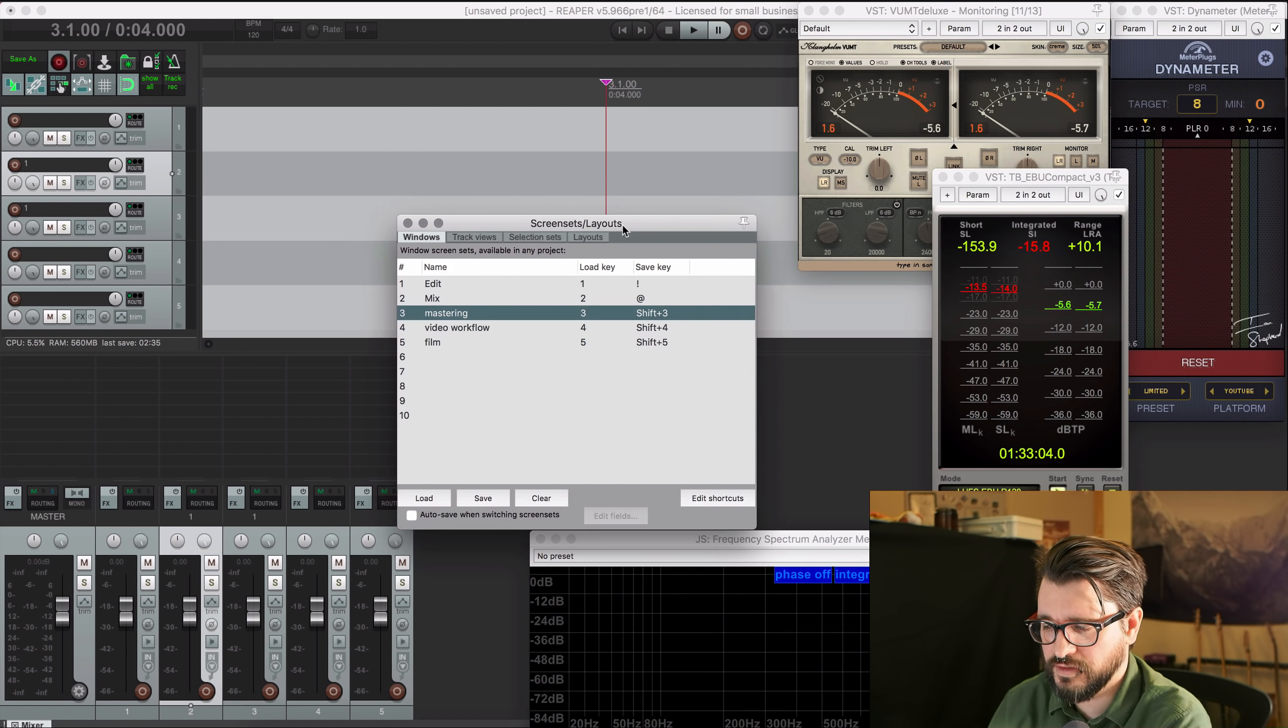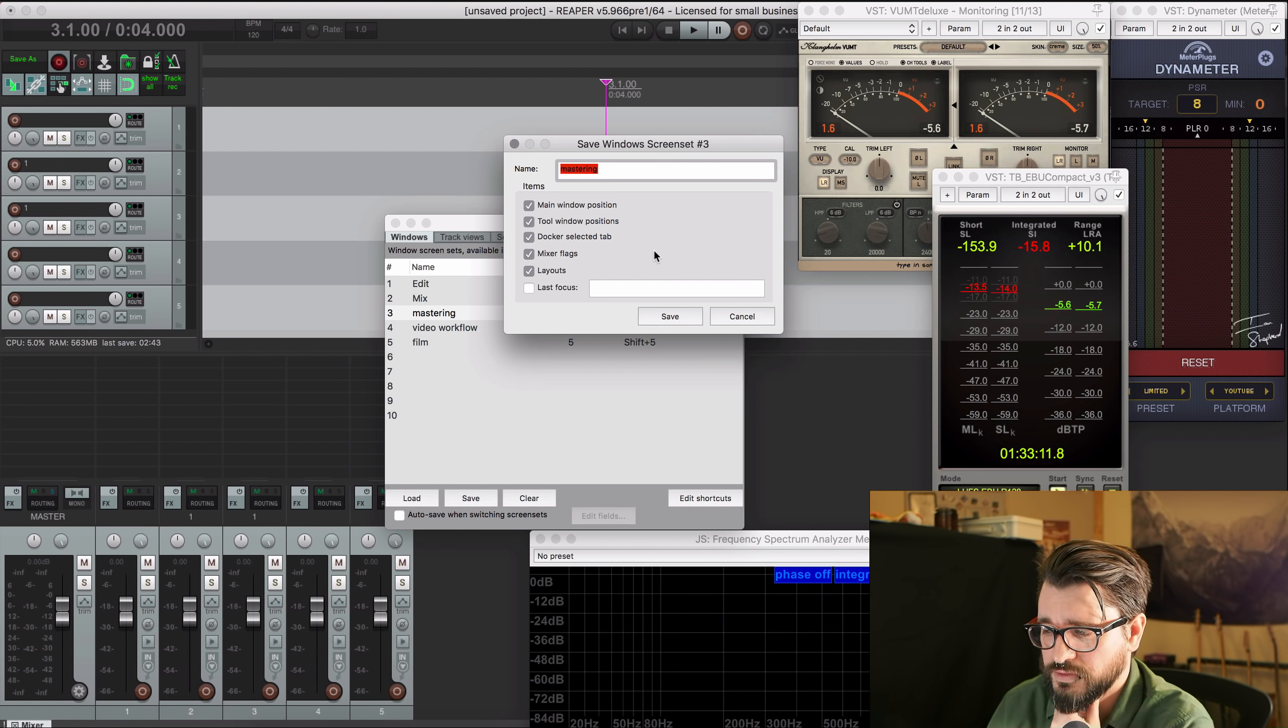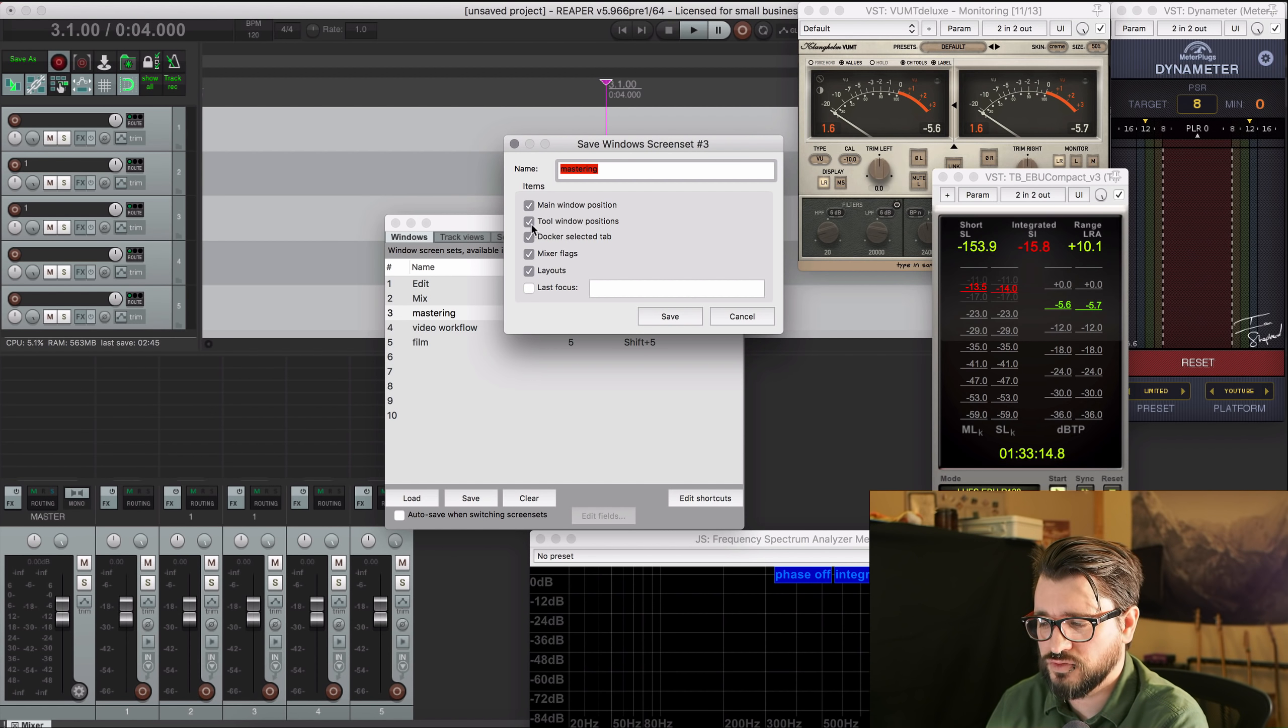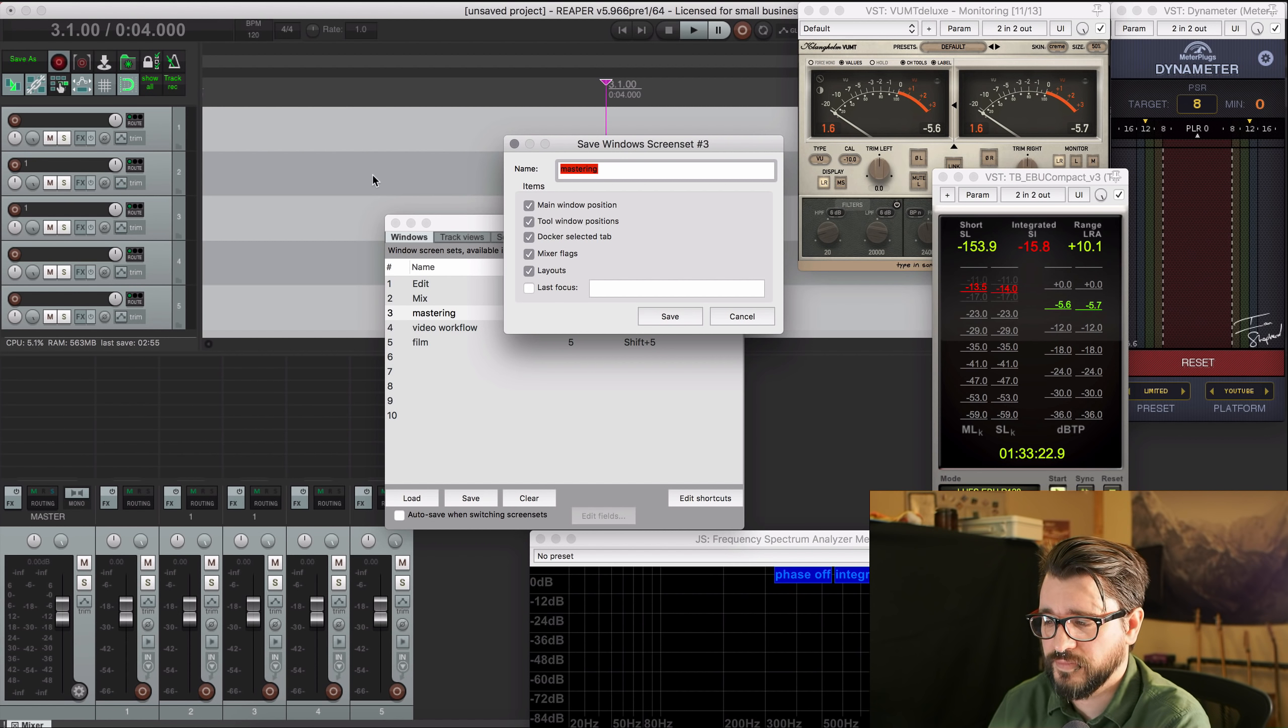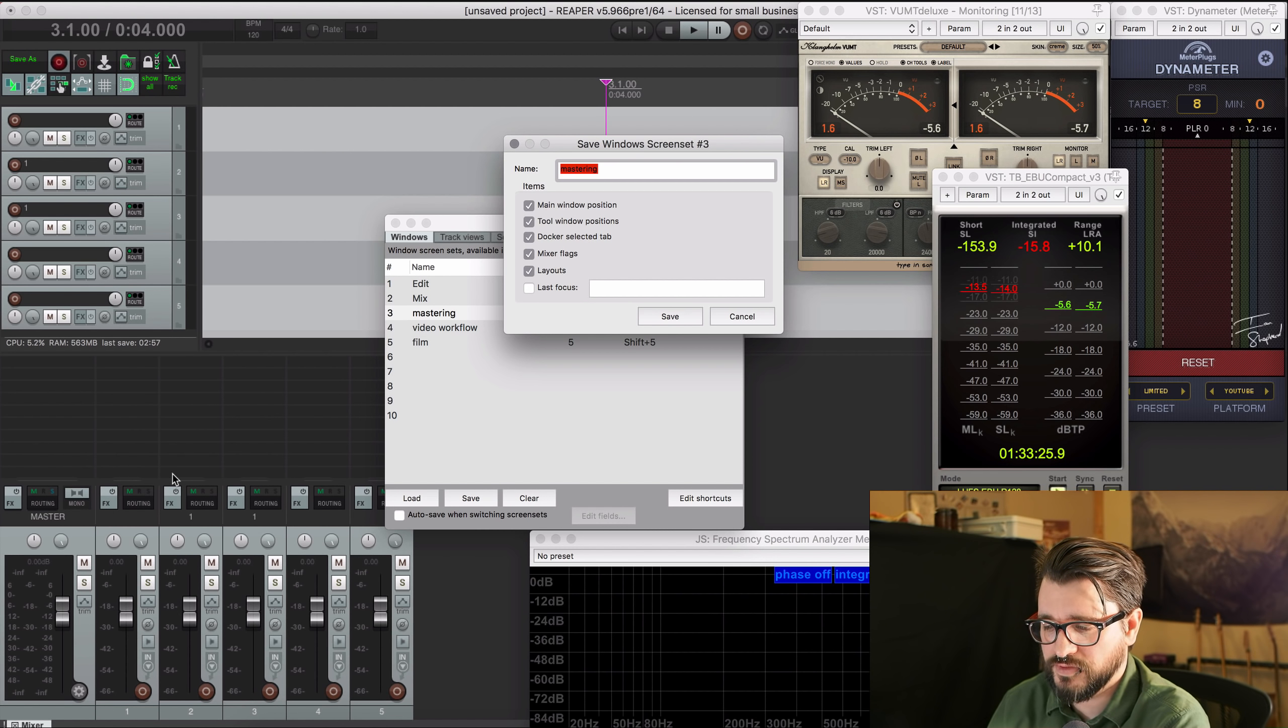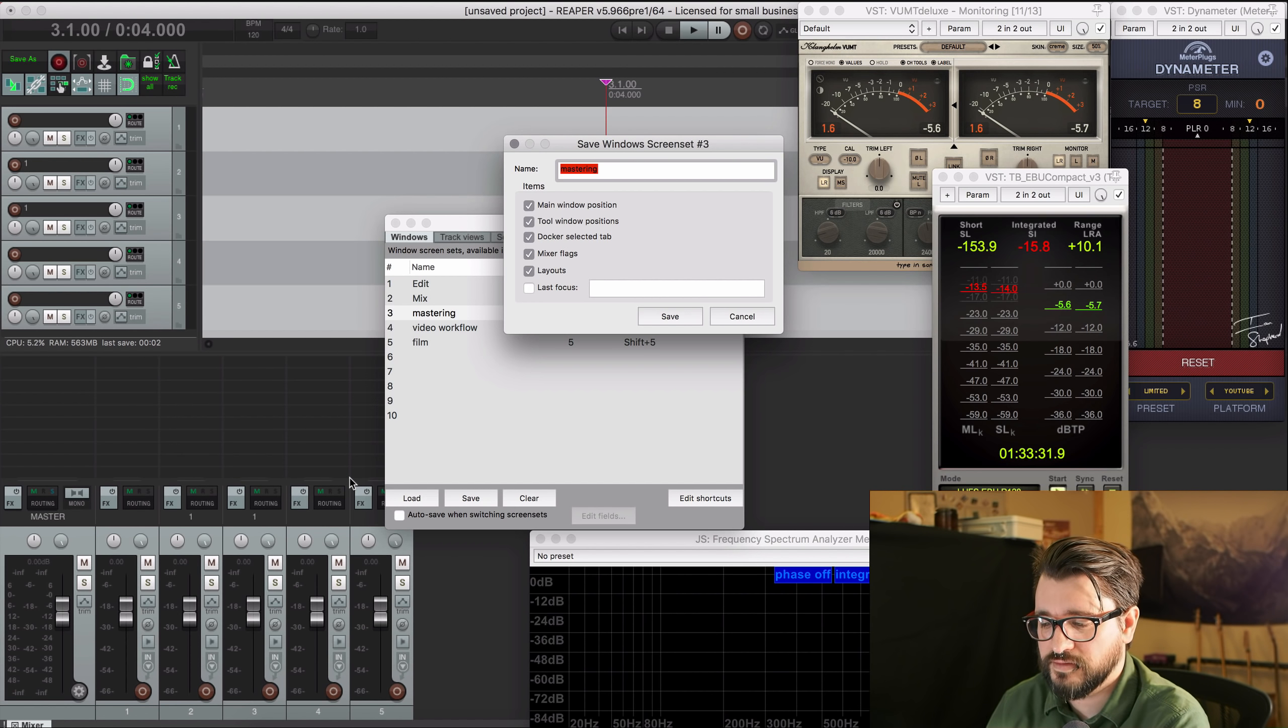I like 1 2 3 4 5 for my recalling of a screen set and shift 1 2 3 4 5 for saving a screen set. So I'm just going to do that here with shift 3 brings up this window. Give it a name, check everything. So tool window positions, that's your plugins. The main window position, that's this window here. Docker selected tabs, so having the mixer visible in a dock or not. Mixer flags is having the sends visible or not.